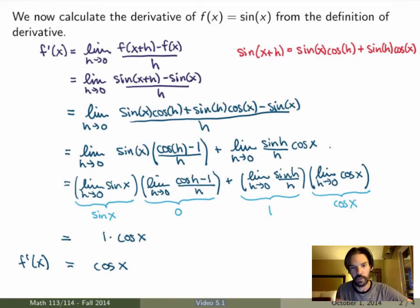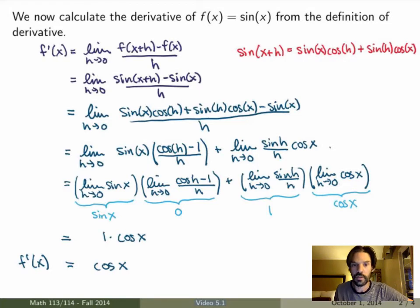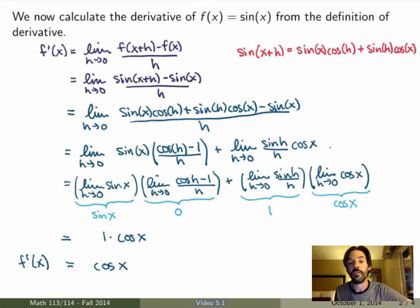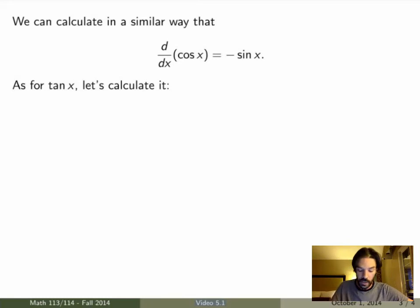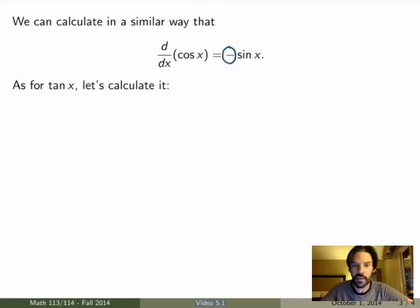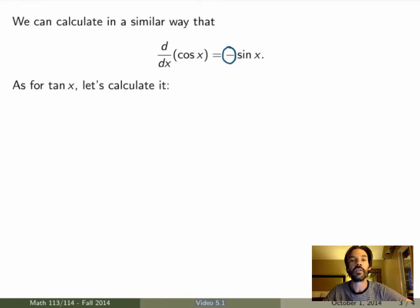This is a very good example of how to calculate a derivative using the limit definition, so make sure you understand it well. It's also important to know limits of trig functions like sin h over h — these you need to know and use in different contexts. We've proved the derivative of sine equals cosine. In a very similar way — and it's a good exercise to do it yourself — you can prove that the derivative of cosine is minus sine. The minus sign is extremely important, so don't forget it. If you forget, draw the cosine graph and check the slope of the tangent line.